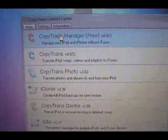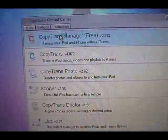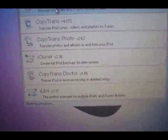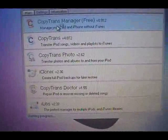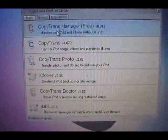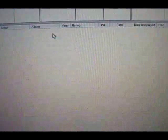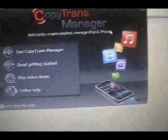You want to go to CopyTrans Manager and click on that. It should say 'starting program' - well, downloading for the first time - and then it will come up with something like this. Exit that, and then it is now ready to plug in your iPod.